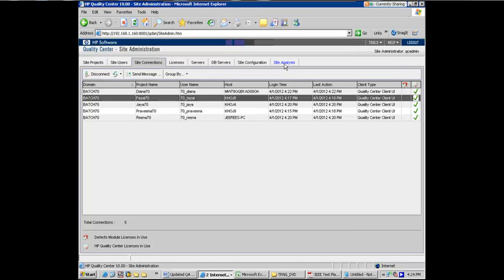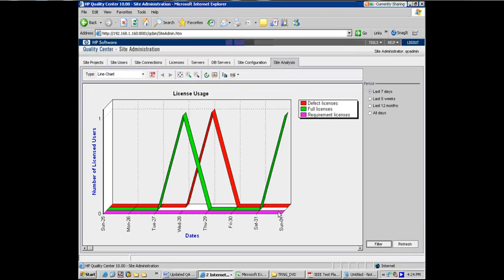Now, let's go on to the site analysis. Here we go. And see on Sunday, 1st of April, there is one active license that is being used. Right?